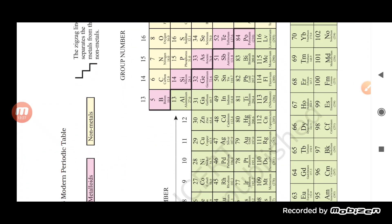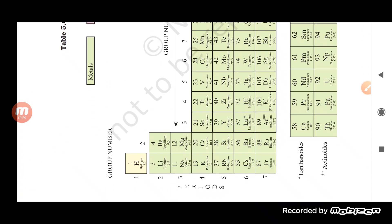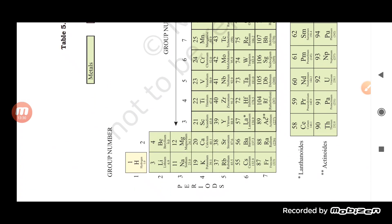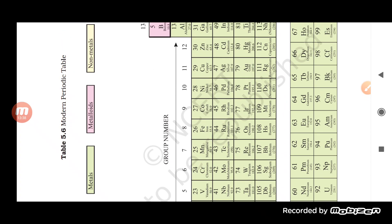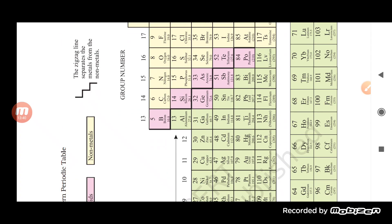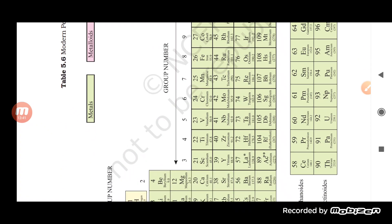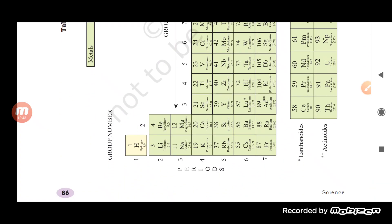Looking at the modern periodic table: there are seven periods and 18 groups. Among the 18 groups, there are also transition metals, lanthanoids, and actinoids included in the arrangement.